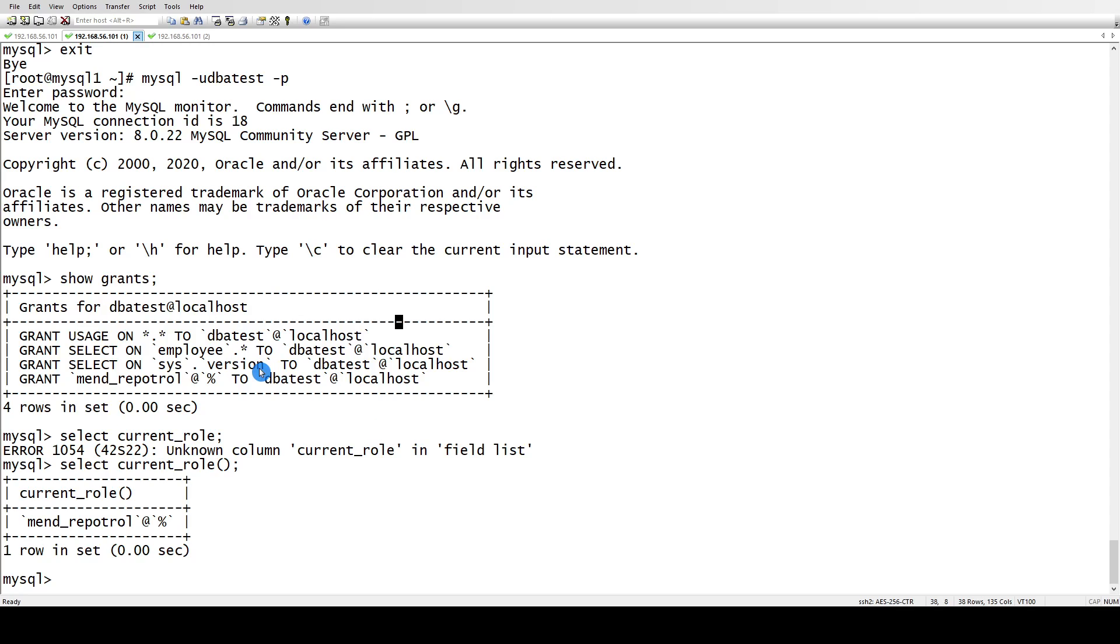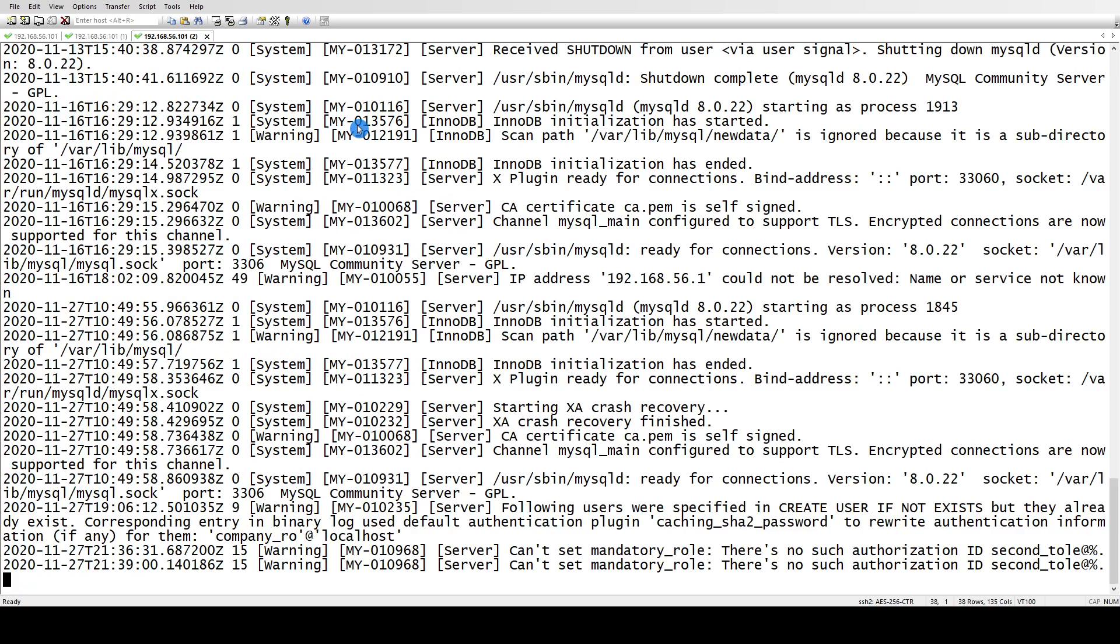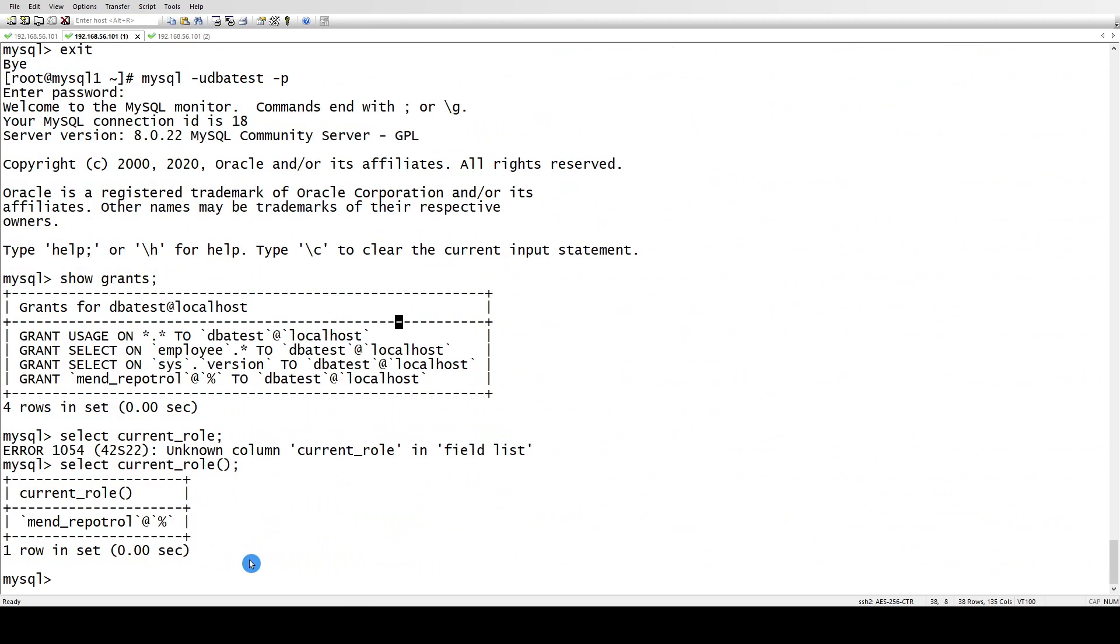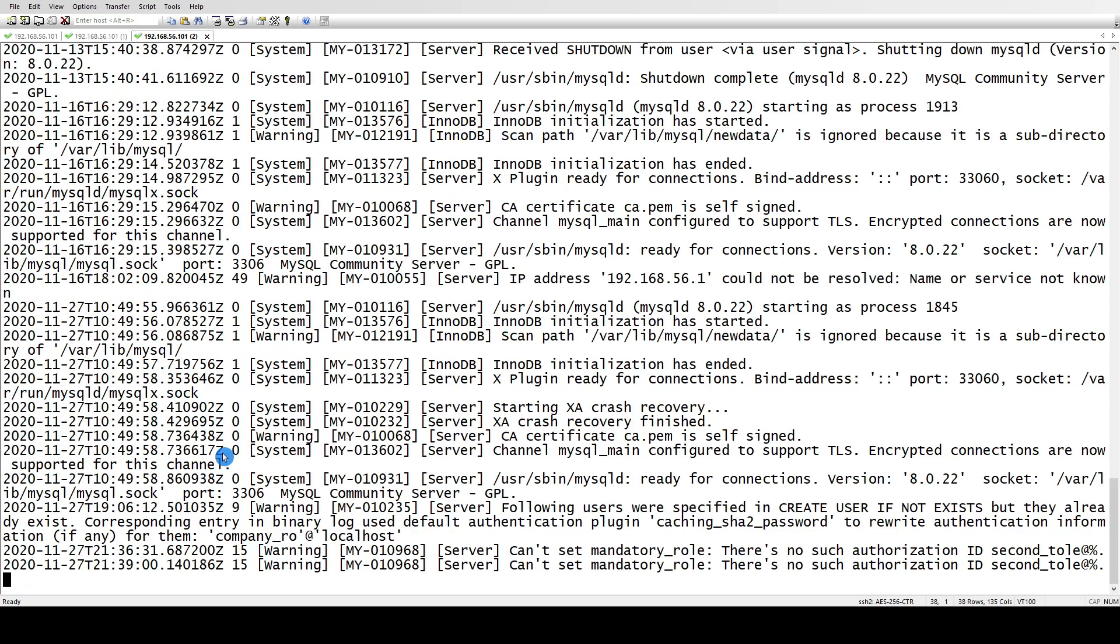This is how mandatory roles work. One thing is any system user privileges assigned to mandatory roles will error out. If it's been assigned in your configuration file, it will throw an error in the error log. If you do it at runtime, it will throw an error and won't be changed. You cannot assign system user privileges to mandatory roles.